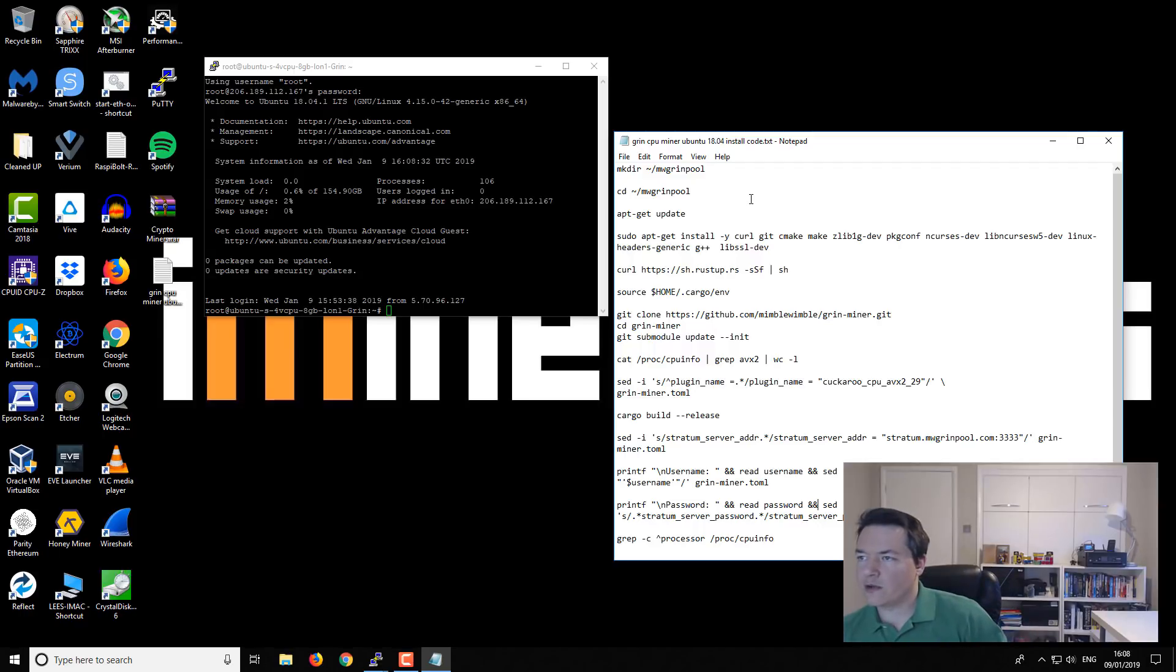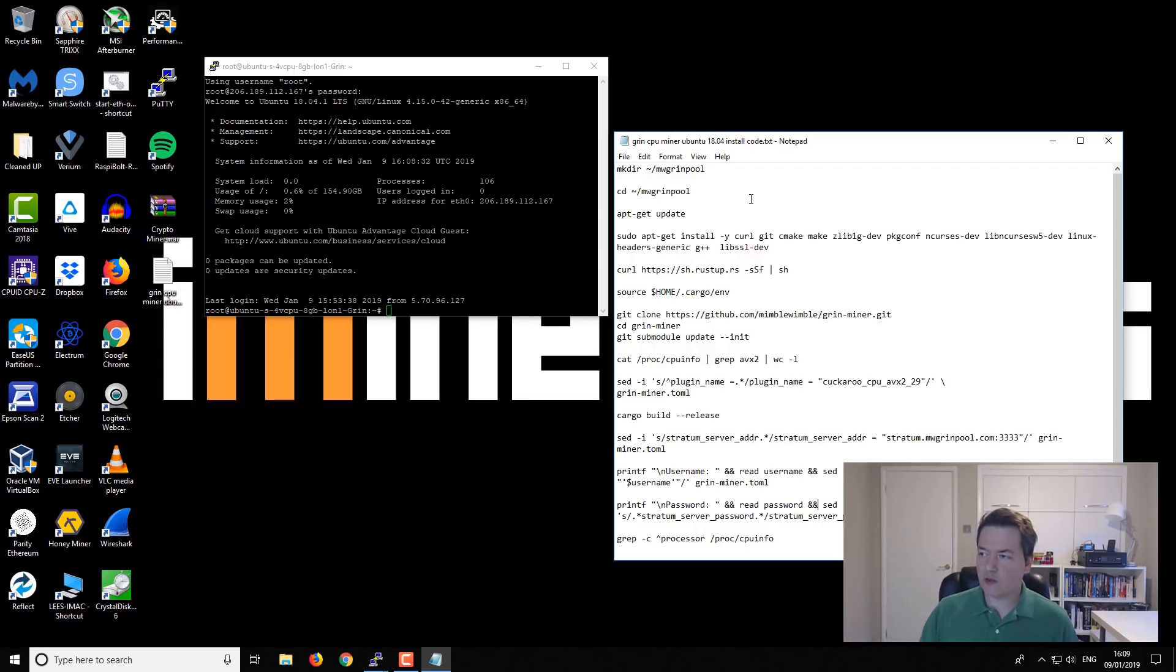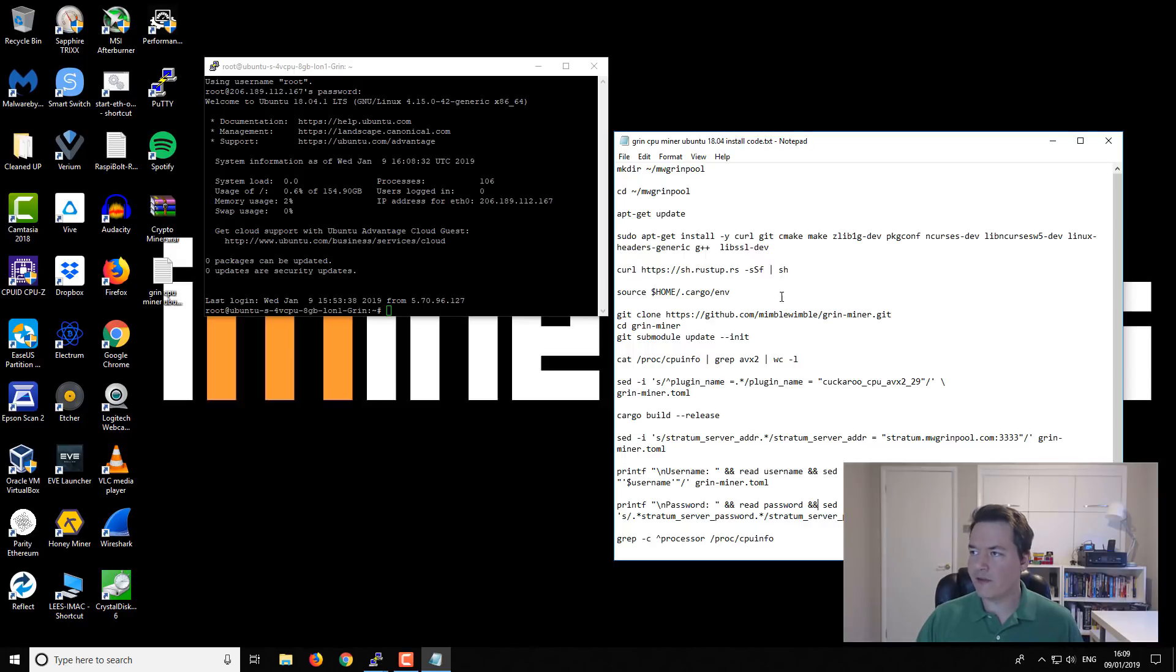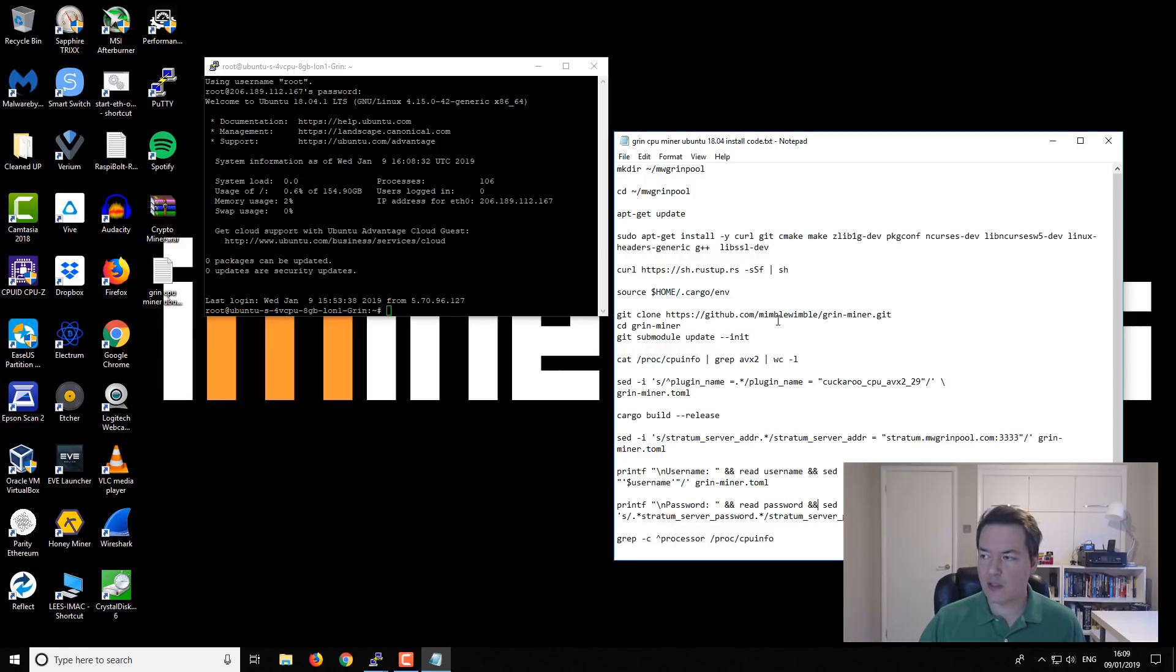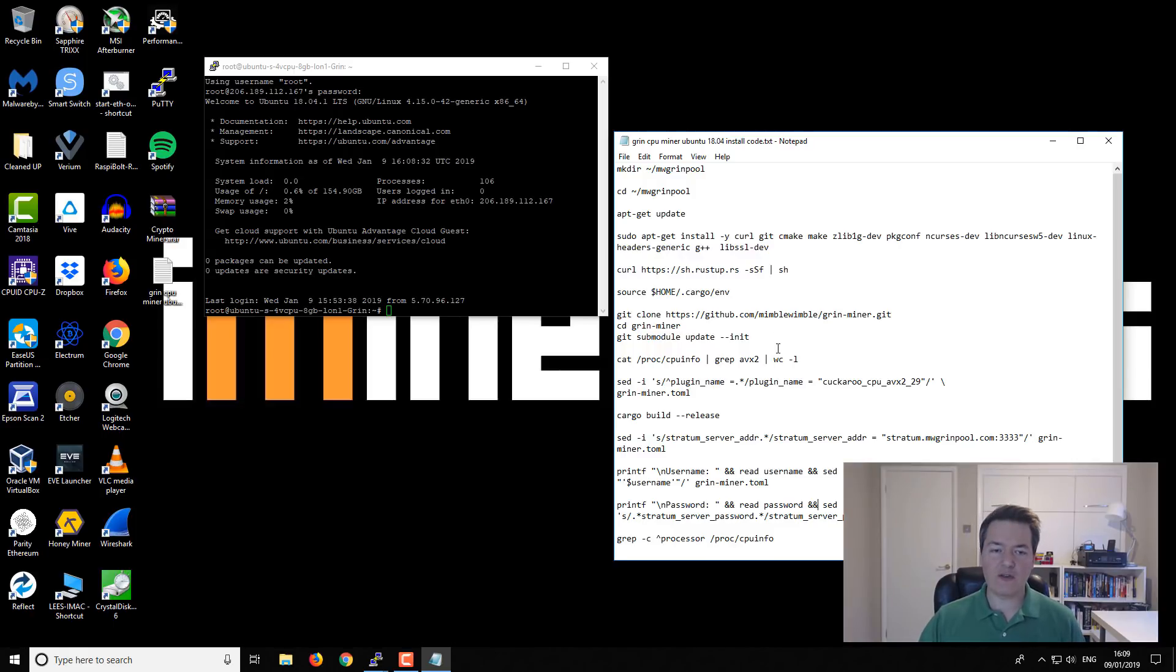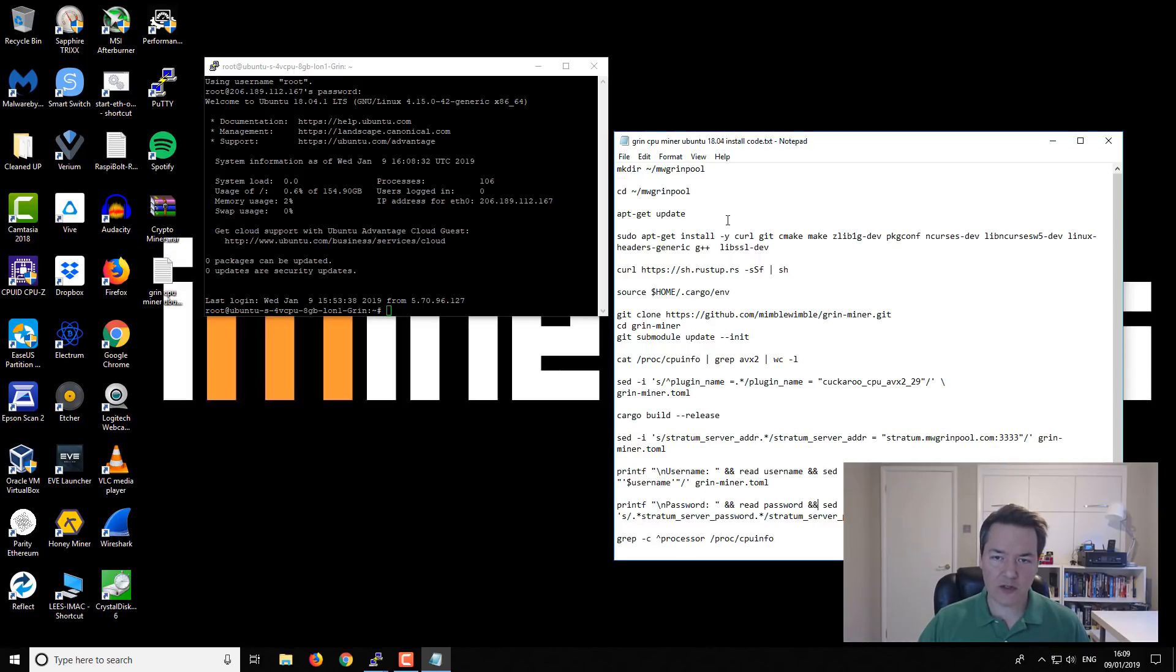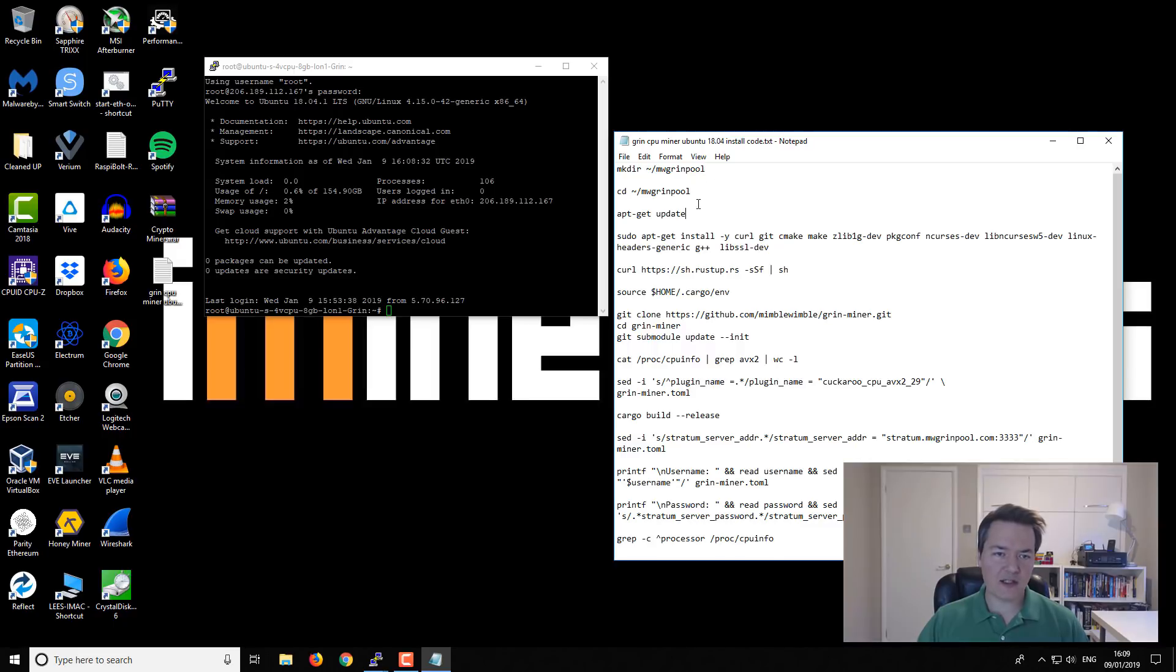Just to quickly mention, the guy that wrote the original guide is from mwgrinpool.com I believe, and he is called Blade Doyle. Here's the original guide that I'm using as a basis for this video, so very helpful. We're going to just be copying and pasting this text into our terminal and following along.